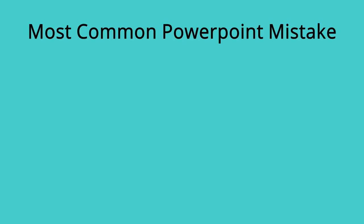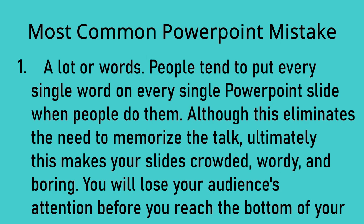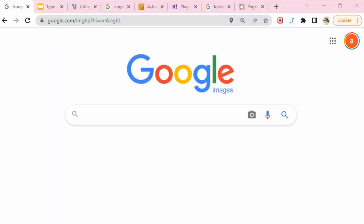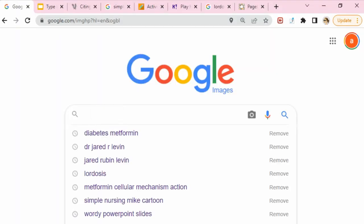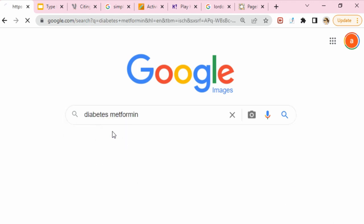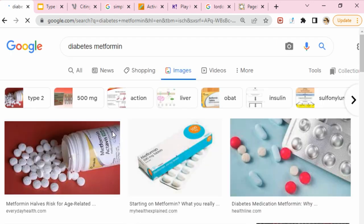All the groups have been doing PowerPoint presentations and there were a lot of words on every single slide when people were doing them. When it was our group's turn, I knew I didn't like seeing all those words and couldn't read them, so I went to Google Images and found pictures that help explain diabetes and how metformin works.